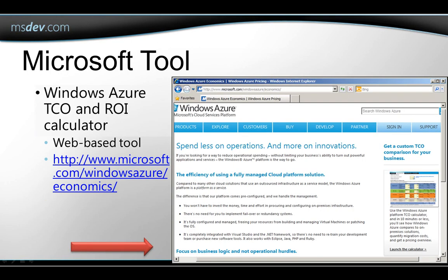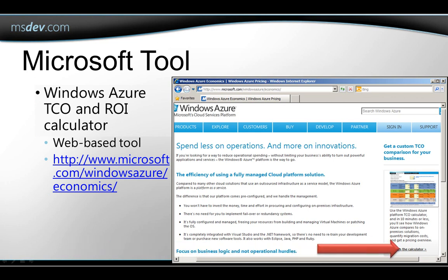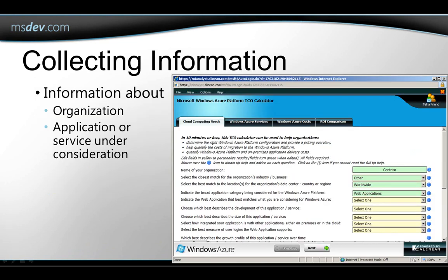Microsoft provides a web-based tool that you can use to help. It's called the Windows Azure TCO, Total Cost of Ownership and ROI, Return on Investment Calculator. Here's the link to it, and you click here to launch it. And this is what you see when you open it in a browser.